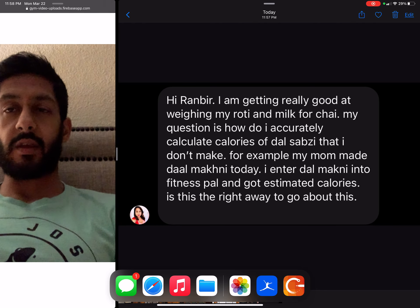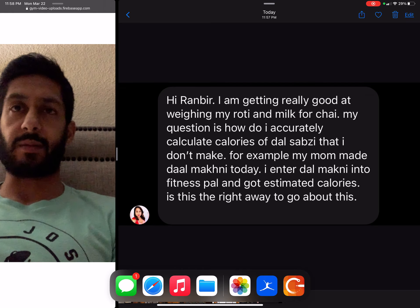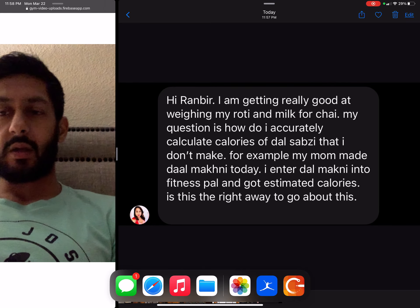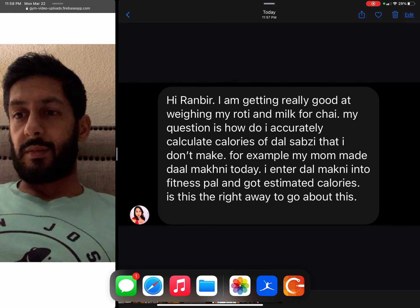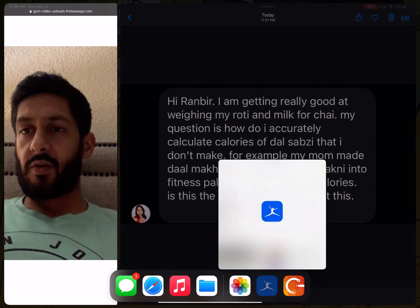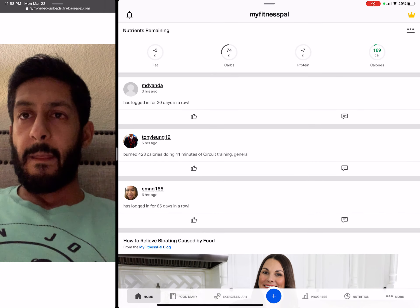Great question, and my response to that is this is where the food enjoyment matrix really comes into play. Let's go into MyFitnessPal here.